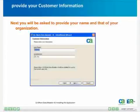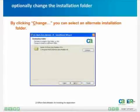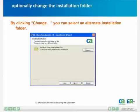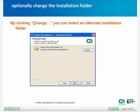Once you do that, you will be presented with a screen to enter your user name and the name of your organization. Then you will have the opportunity to select your installation folder. If you'd like to change it from the default, you simply click the Change button and choose which folder you would like Irwin Data Modeler to be installed to. By default, as mentioned, it is installed under Program Files, CA Irwin Data Modeler R8.